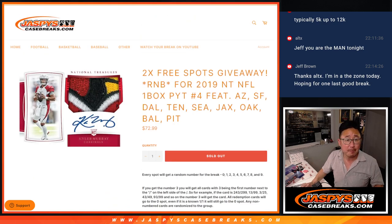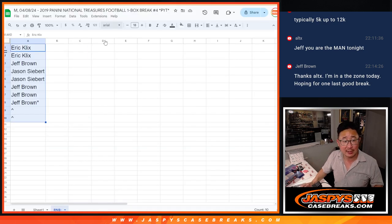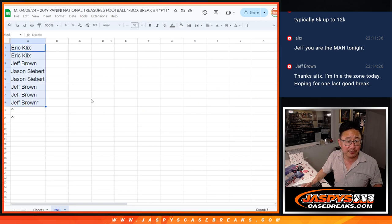There you go. And we're giving away two random number block spots. So big thanks to Eric, Jeff, and Jason for making it happen.